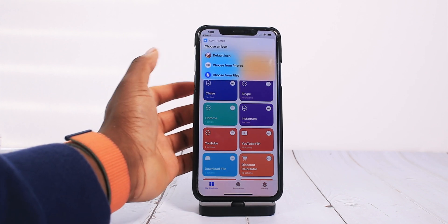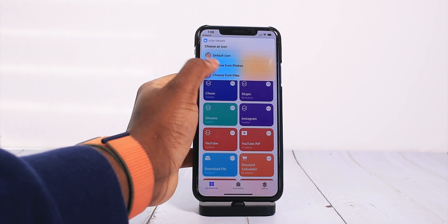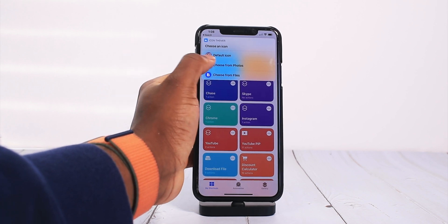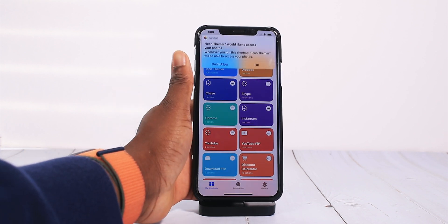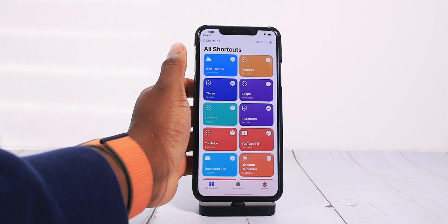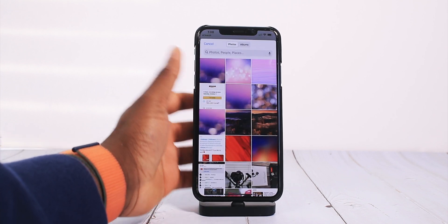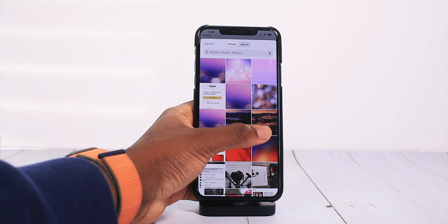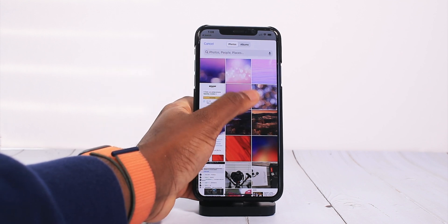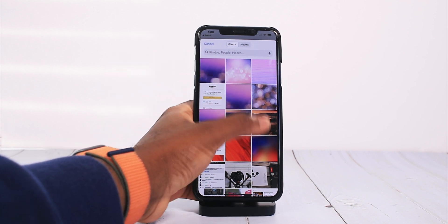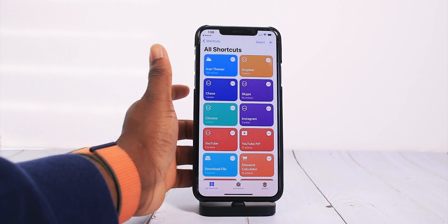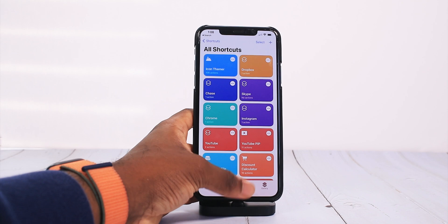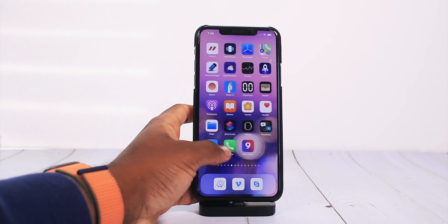And boom, you can change your icons right from here. You can use the default application icon — but what's the point — or you could choose from your photos. You could use any image you like as an icon. In this case, let's use this — it's a Big Sur wallpaper.